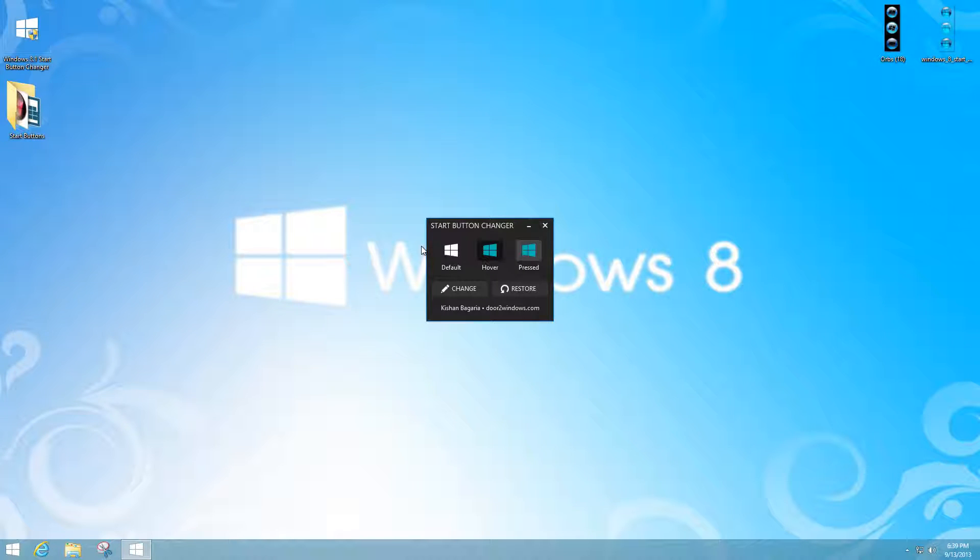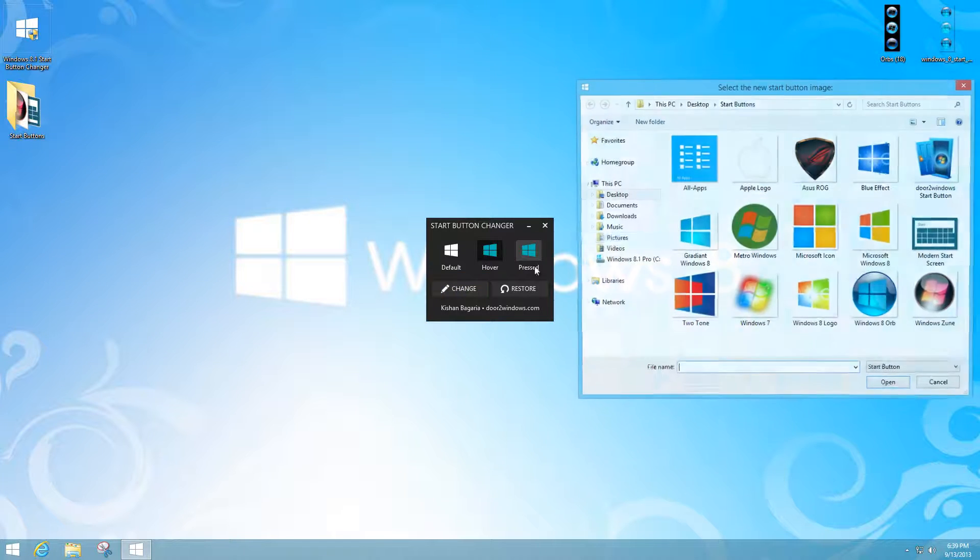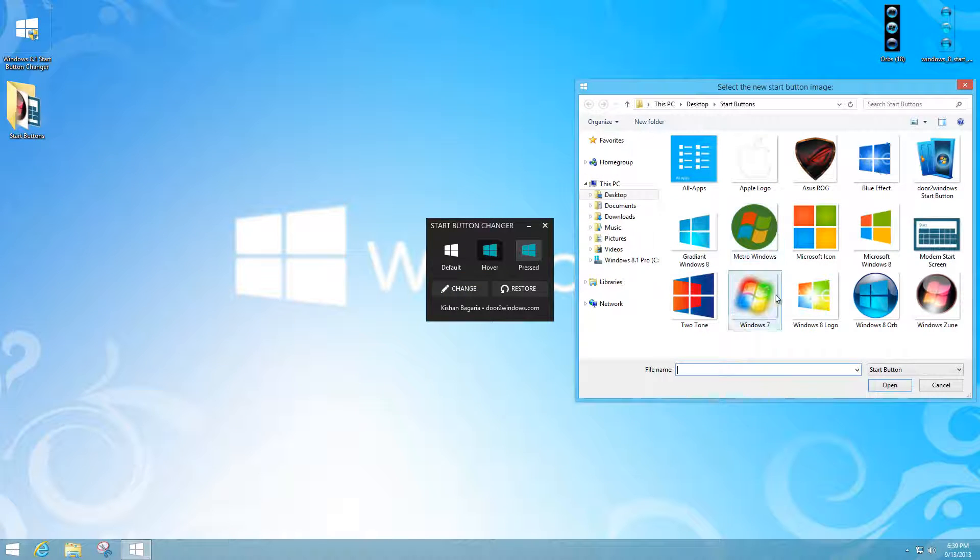When you hover over the button it has an overlay for the start button. All you have to do is press change and any image icon that you have must be a .png file.